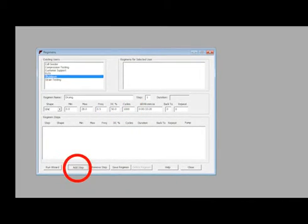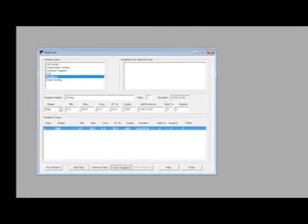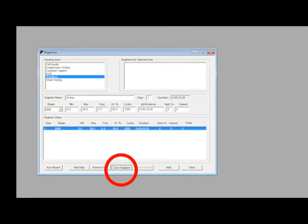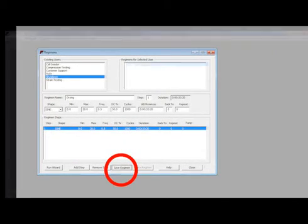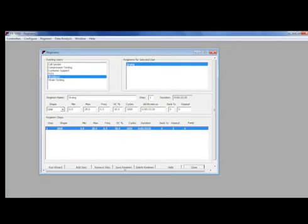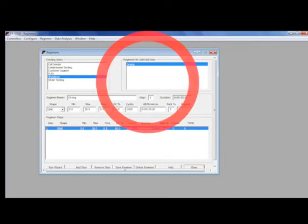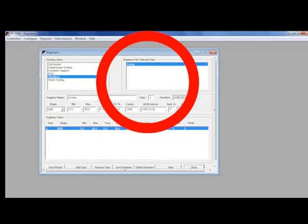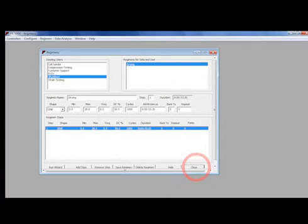Then click Add Step. Next click Save Regimen and the new regimen will appear in the Regimens for Selected User Box. Next click on Close.